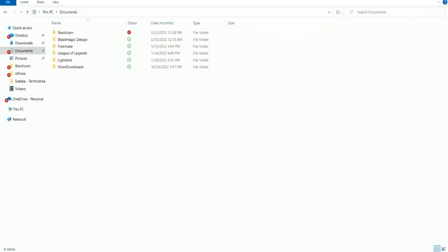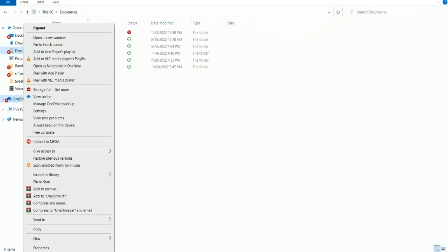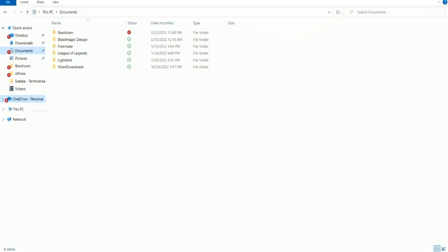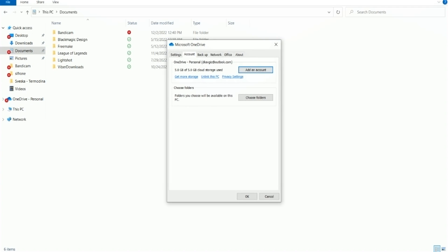OneDrive constantly syncing files between your PC and cloud storage is also something that can slow down your PC, so we are going to turn it off. To do so, right-click the OneDrive icon, then open Settings, and then click Unlink this PC.